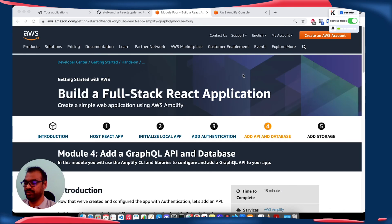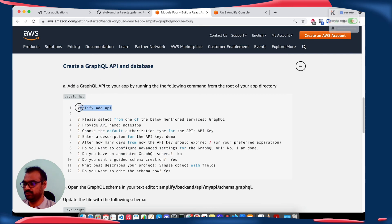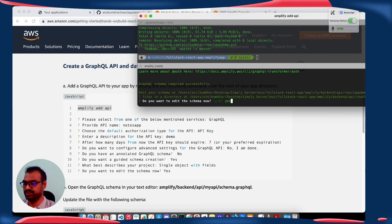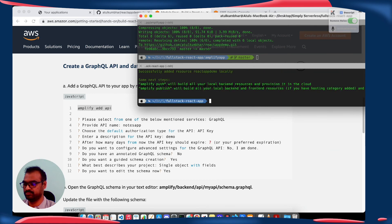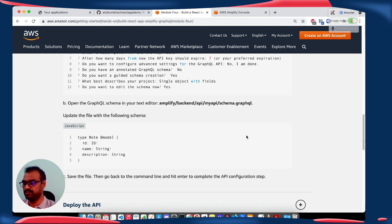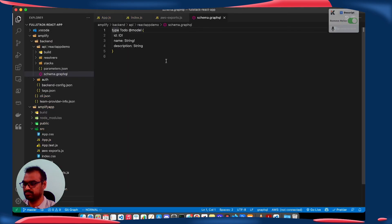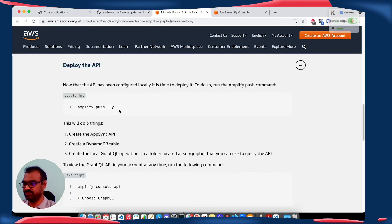In this fourth module — add API and database — we are going to create and deploy a GraphQL API, then write frontend code to interact with that API. To create a GraphQL API, go to your root directory and execute this command. Click yes for the edit. Now we are going to open our schema and update it. Let's deploy this API.